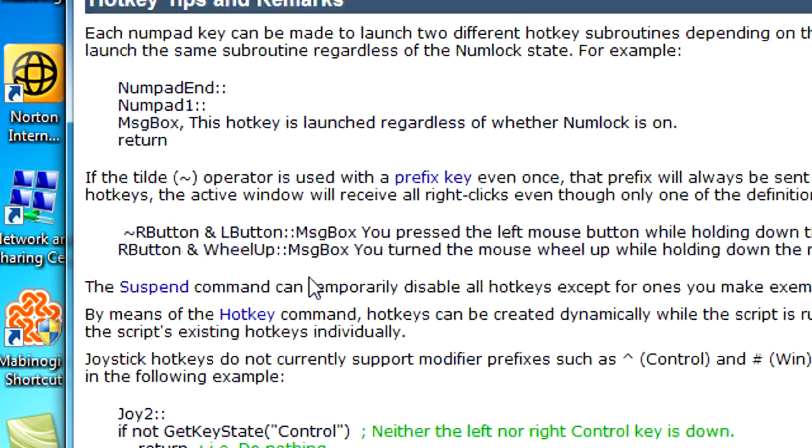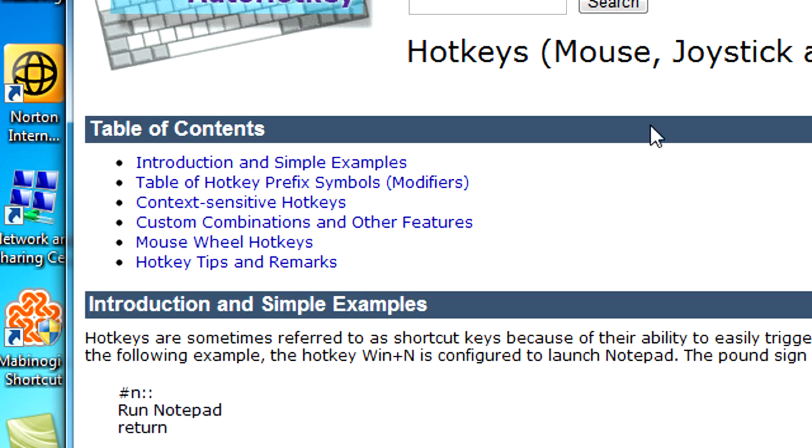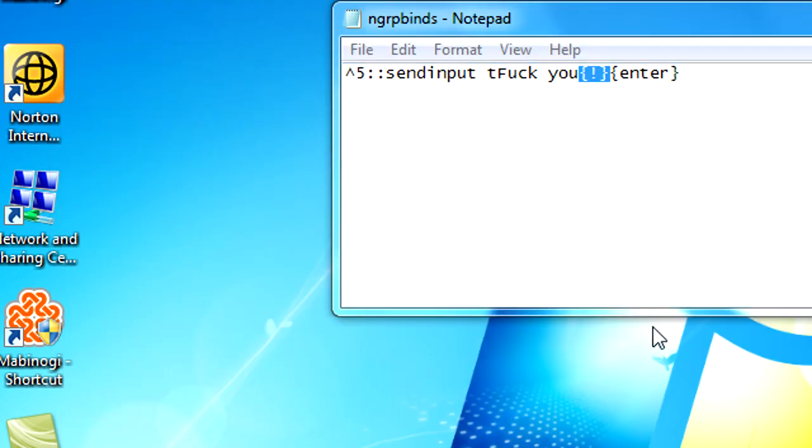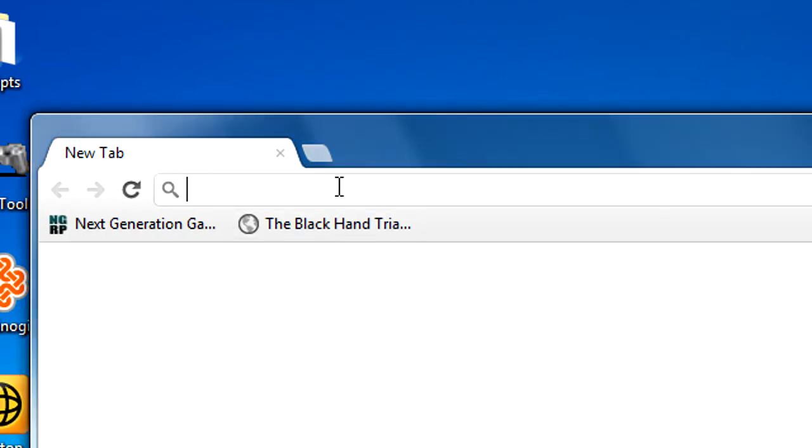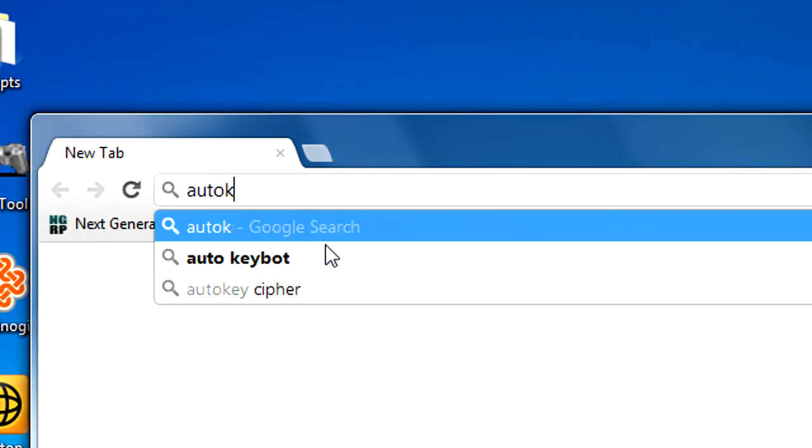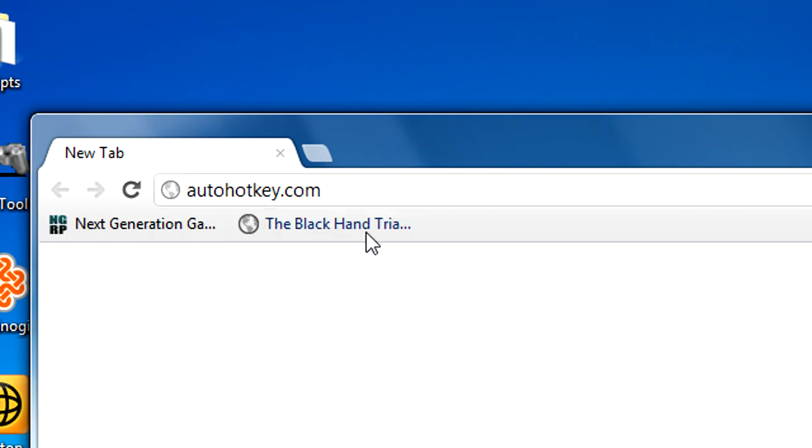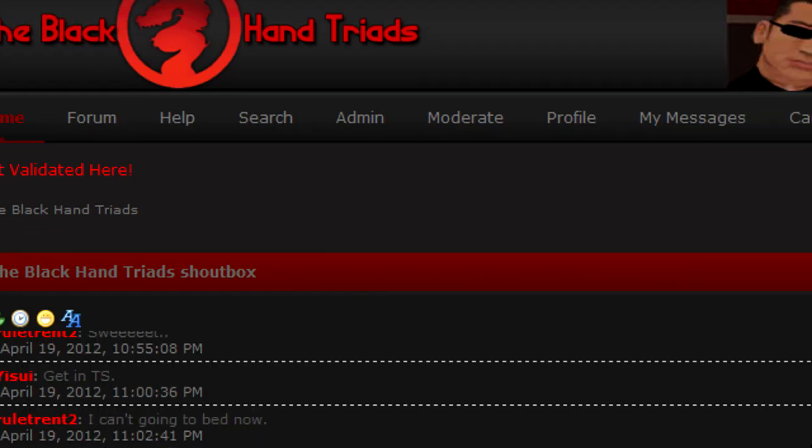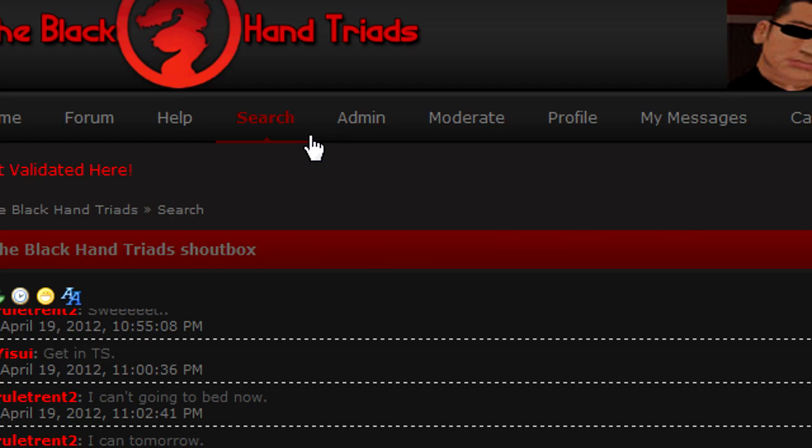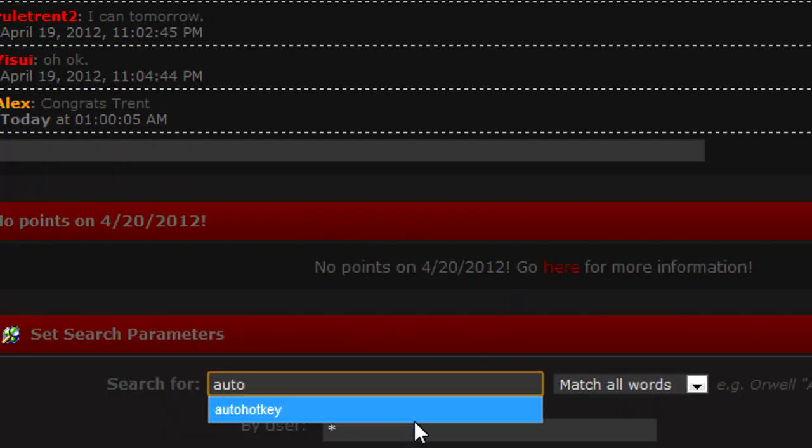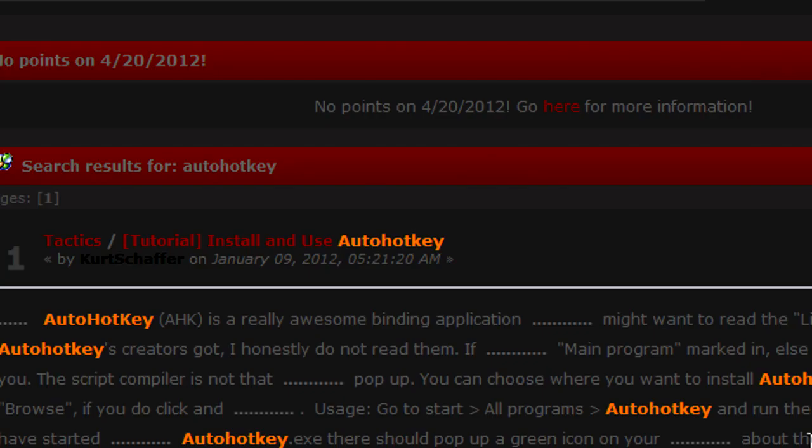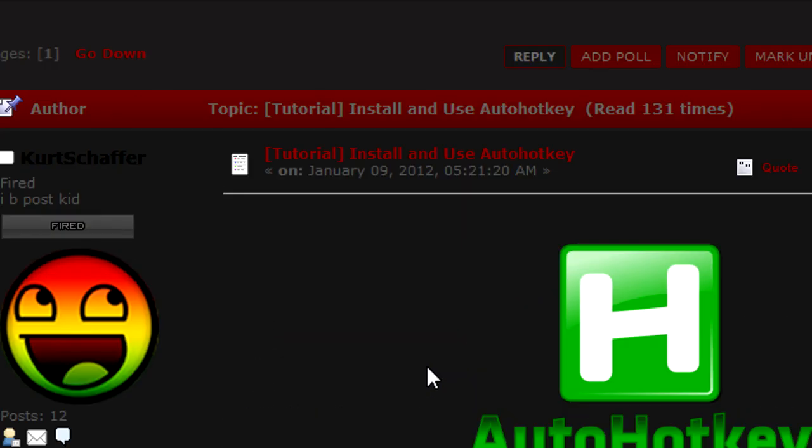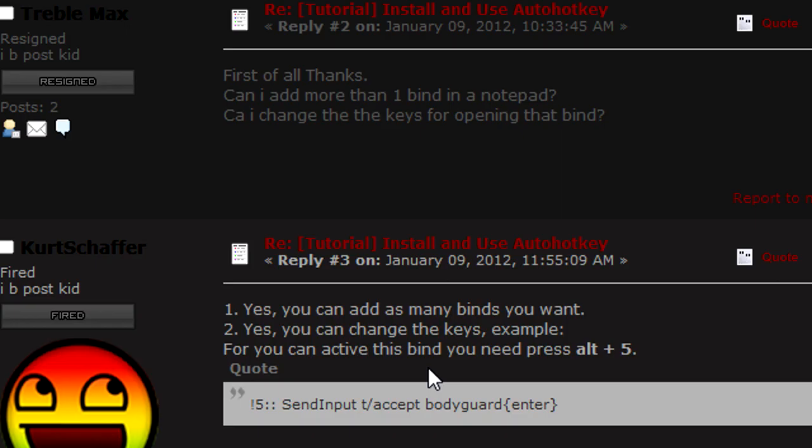If you're in Black Hand Triads, we have an AutoHotkey topic on our forum. Go to Black Hand Triads ngrpbht.com. I guess you can search for it - search for AutoHotkey. See, I searched it earlier and then click on search.